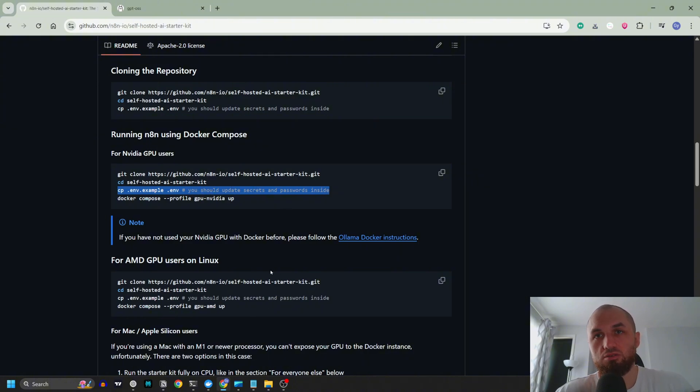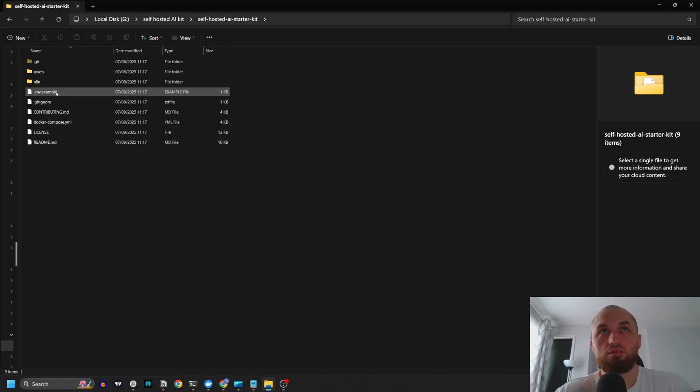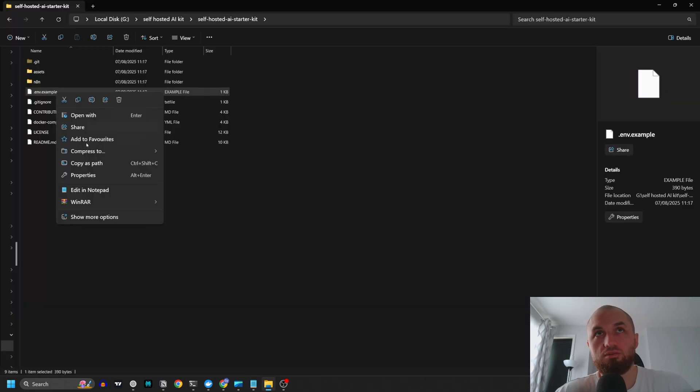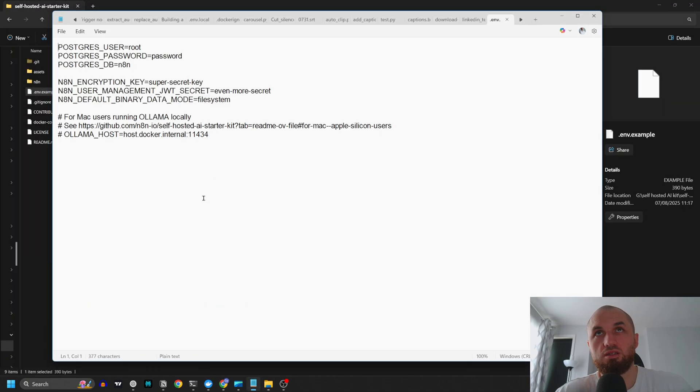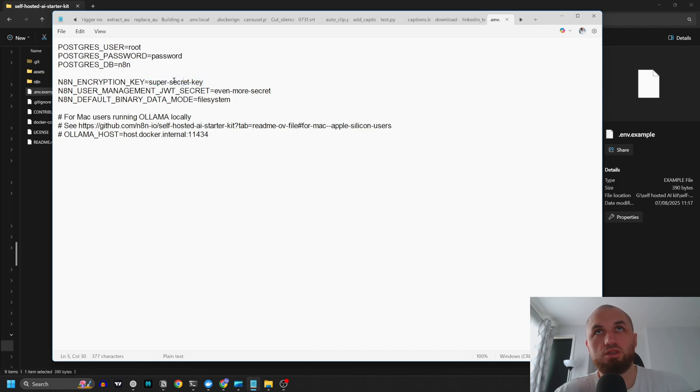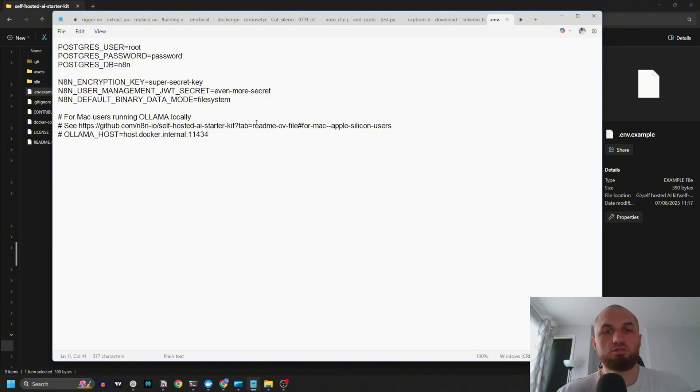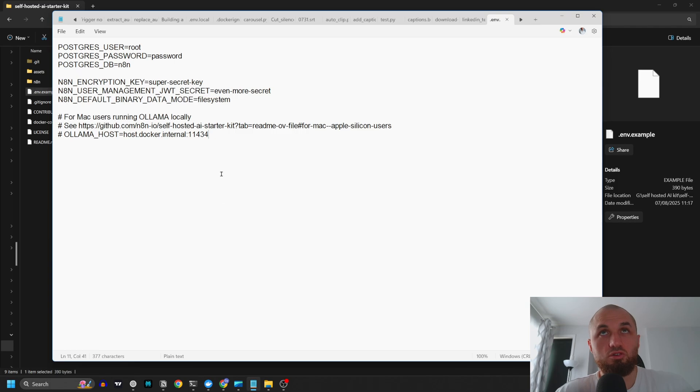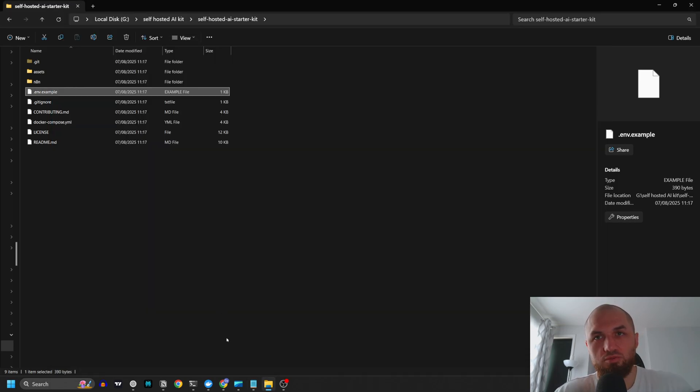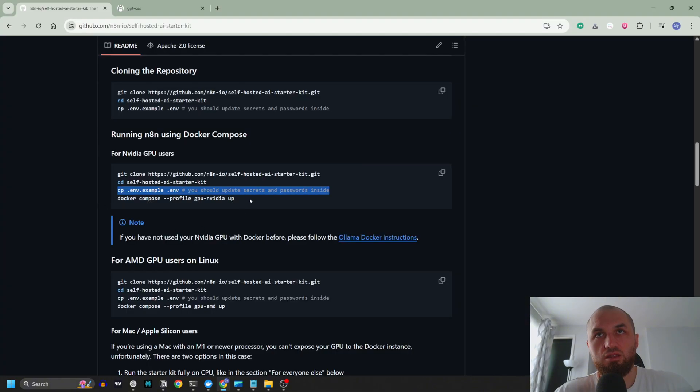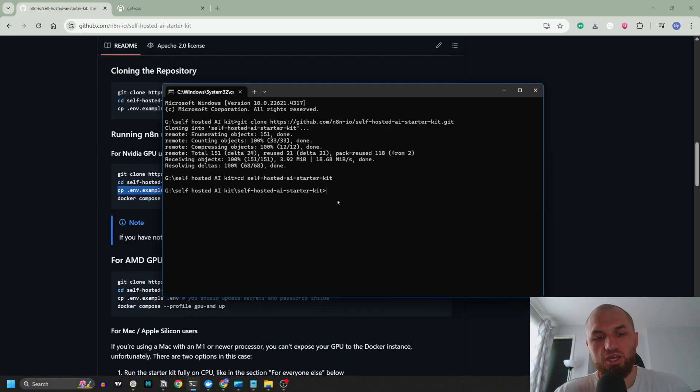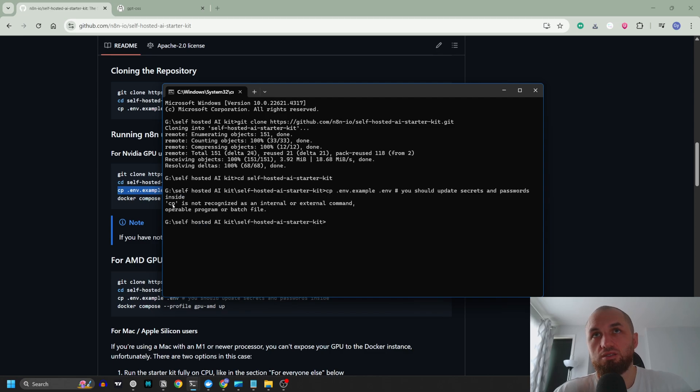Now it says you should update secrets and passwords inside. Let's see what it means. Let's go to the folder, this .env example. Let's edit in Notepad and add an encryption key, password, database, n8n super secret key. We can put some key, we can change these keys as well, but for the sake of this video let's keep them as it is. It's going to be a localhost, I'm not going to open it for public use now, so we are ready to go.